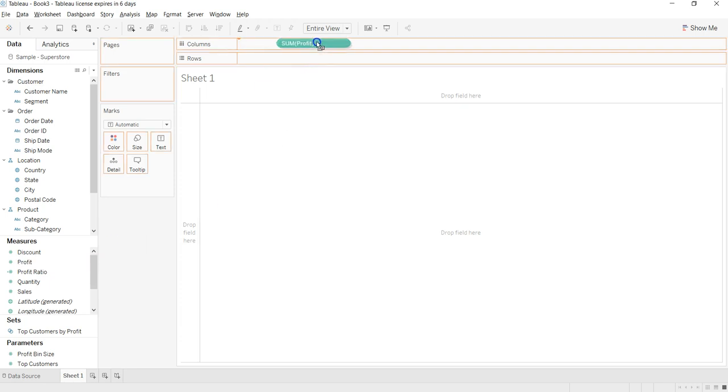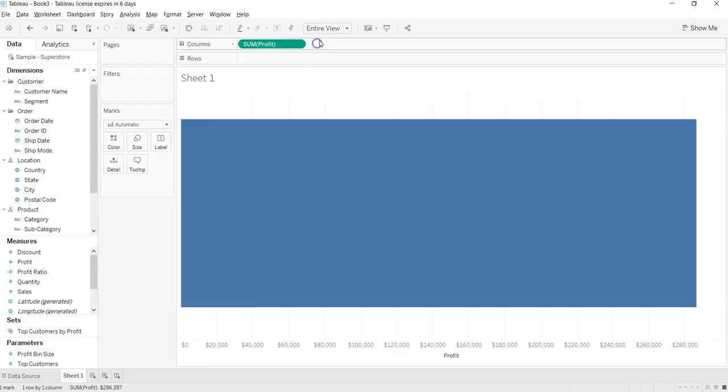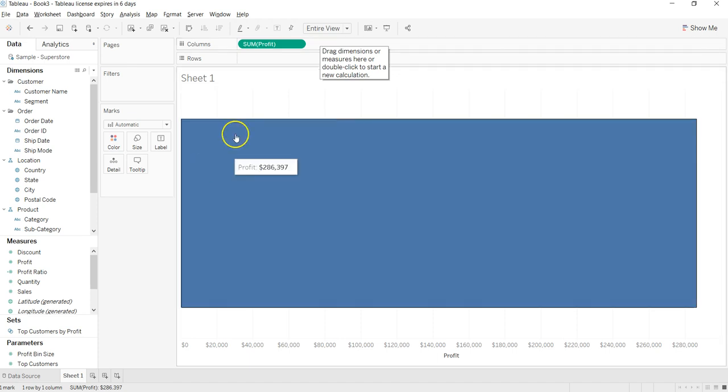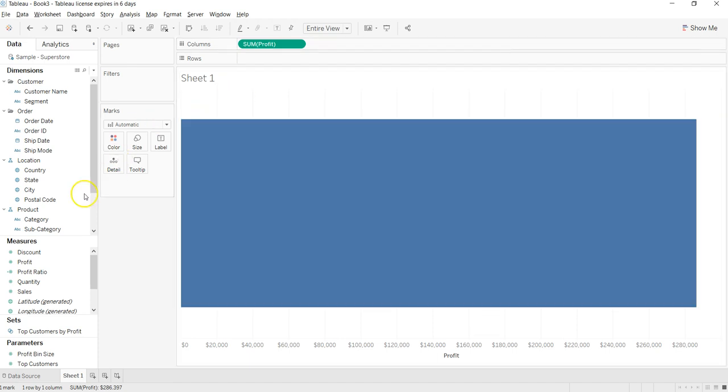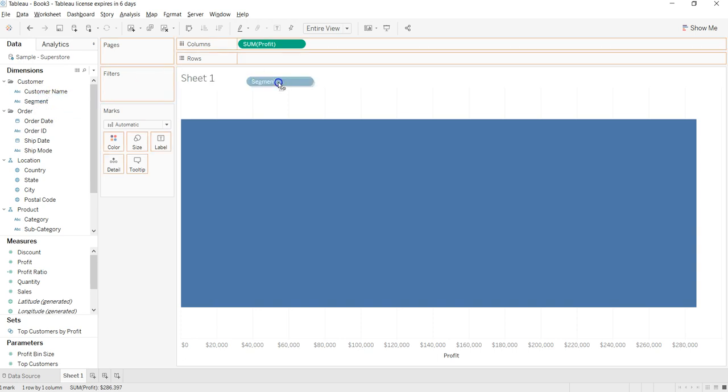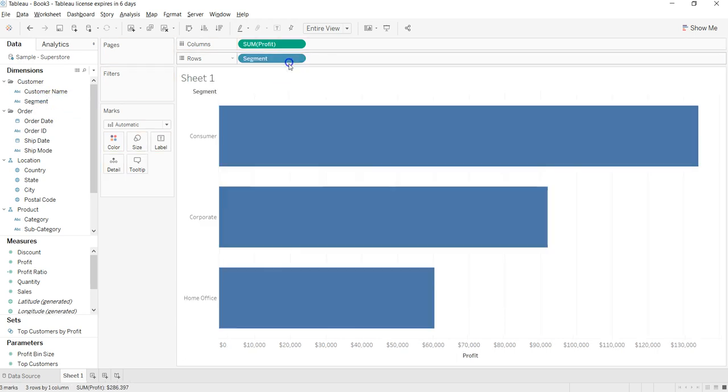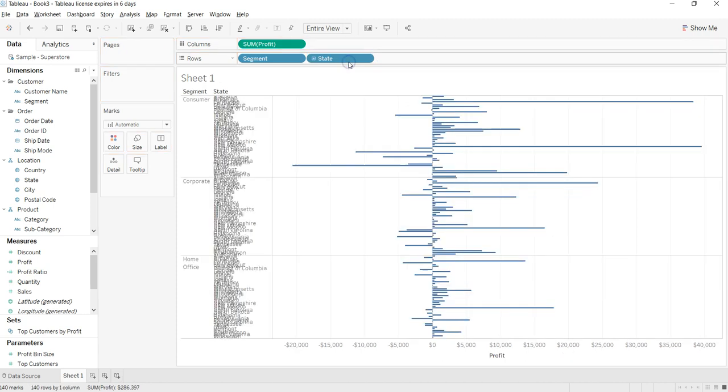And then I will take two dimensions. Let's say first is segment and second is state. All right, as soon as I put it, as you can see, I have the divergent bar chart.